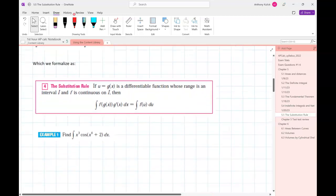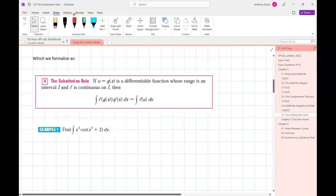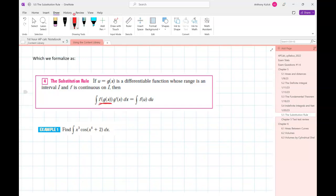This boils down to the substitution rule: if you have the integral of f(g(x)) times g'(x) dx, that's tailor-made for u-substitution. Let's go ahead and do some practice applying this.